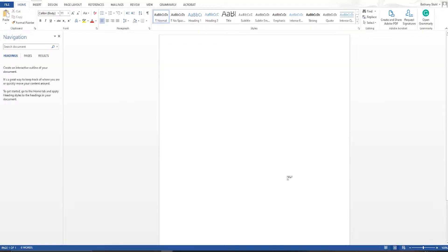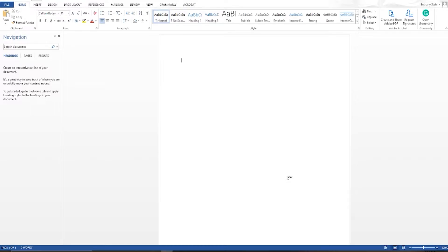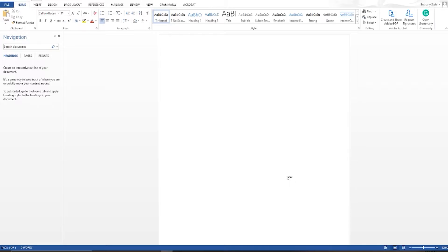So today we are going to be merging multiple Word documents into one. And if you are like me, you have likely separated your novel out into different chapters and Word documents. This is beneficial to keep things a little bit more organized as well as have your computer move a bit quicker. As many of you know, Word can get bogged down when you start getting into these 75,000 plus words.